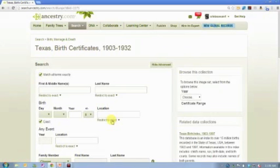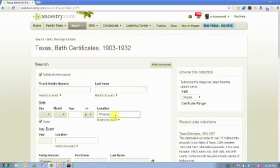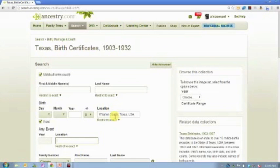In this particular database, we were looking for somebody who we were fairly certain was born in Wharton County. And we were fairly certain he was born in about 1931.